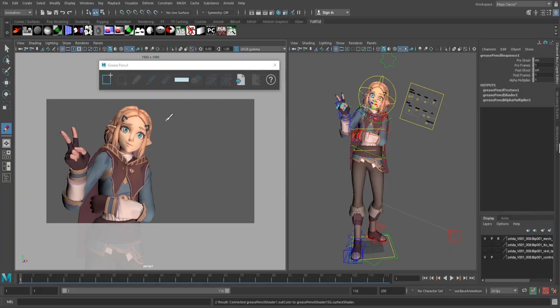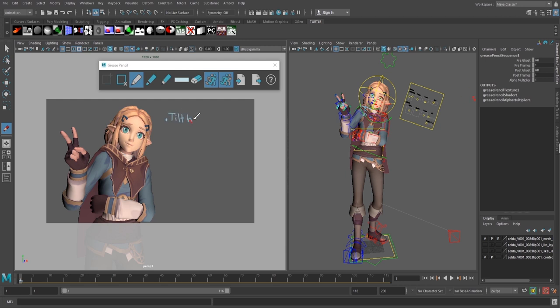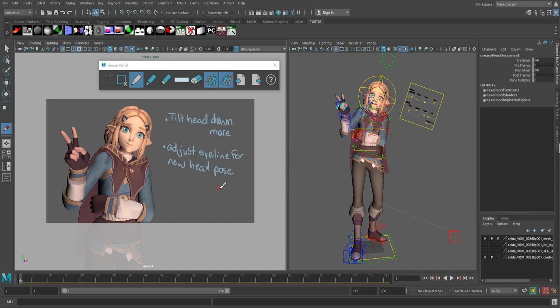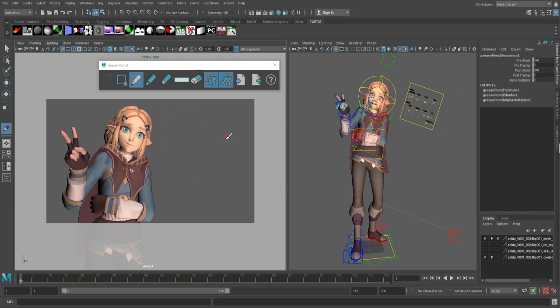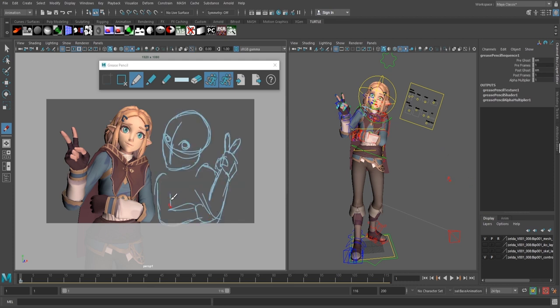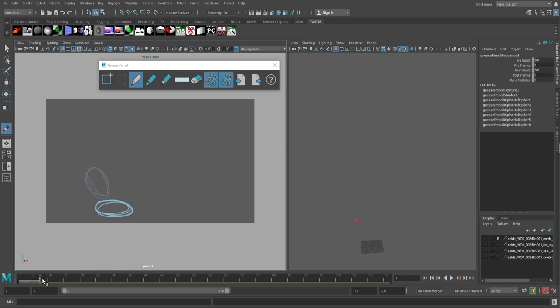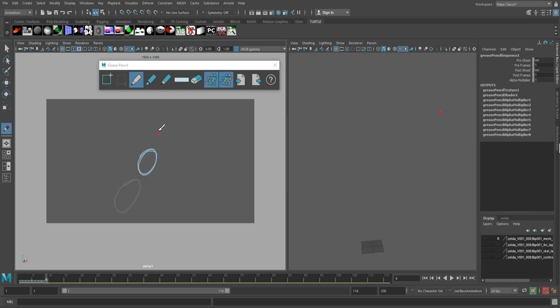There's three main reasons to crack open the Grease Pencil. The first and most common reason is to leave yourself animation notes, tell yourself things you want to fix so you remember later. The second reason is planning out your shot, whether that be character placement, posing, or even timing. The Grease Pencil can help you visualize these things.